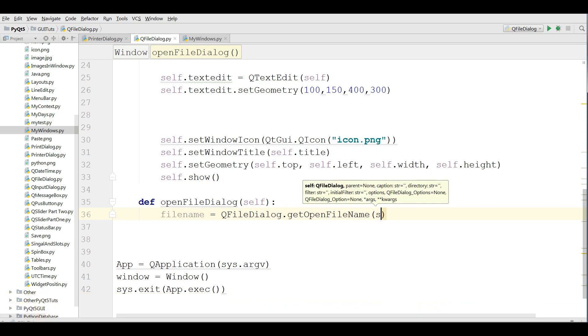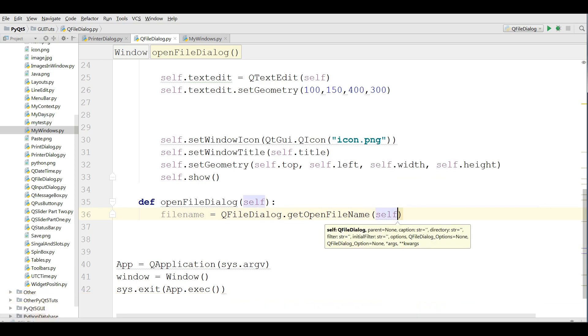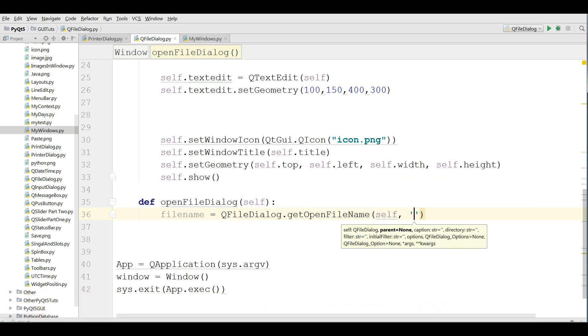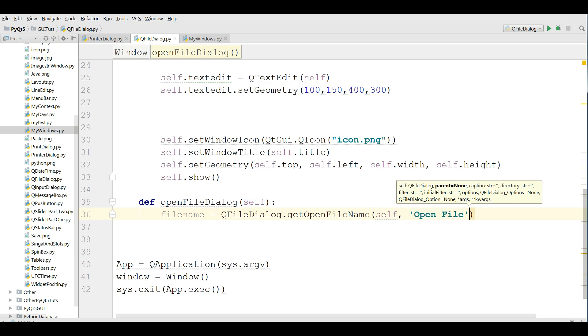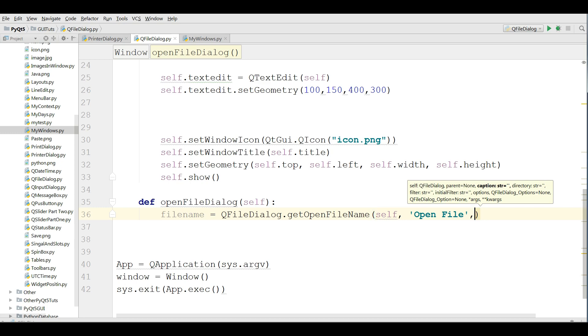I'm making a new variable. More file name equals QFileDialog dot get open file name. It needs some parameters. The first one is self, the second one is the name of dialog Open File, and the third one is directory if you want to give directory.